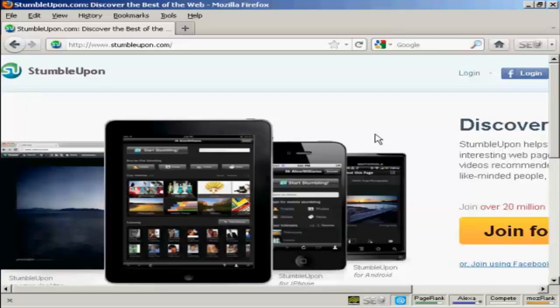In this video I'm going to talk you through how you can add a StumbleUpon button, or StumbleUpon badge as they call it, to your website to enable people to mark your site on StumbleUpon.